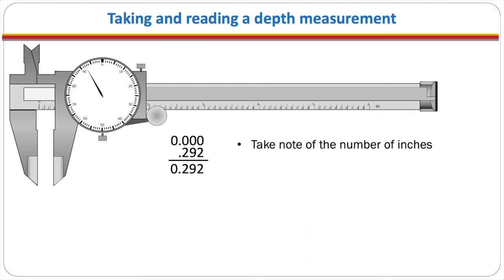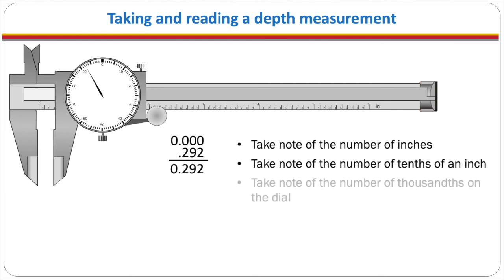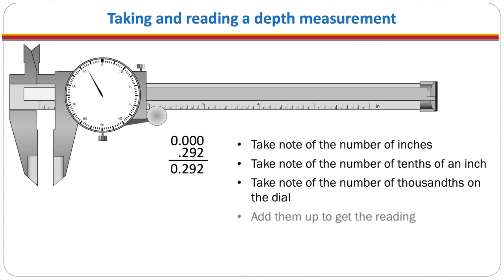So when we're taking a measurement we take note of the number of inches. We take note of the number of tenths of an inch. Then we take note of the number of thousandths of an inch on the dial. We add them together to get our reading.